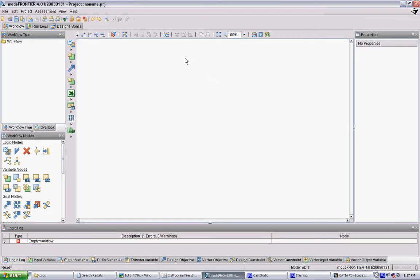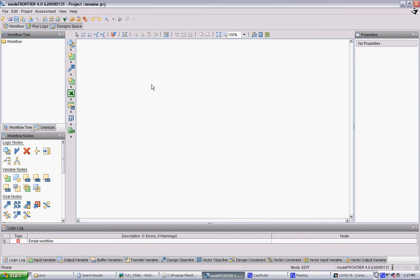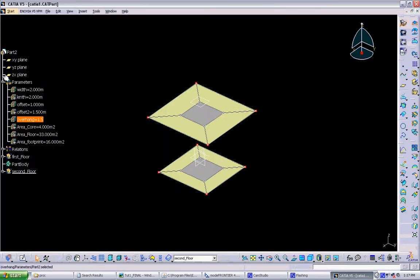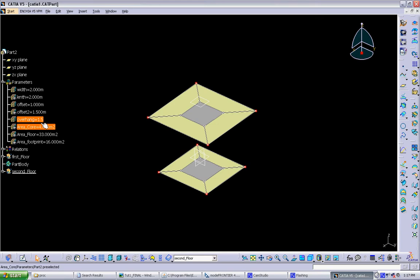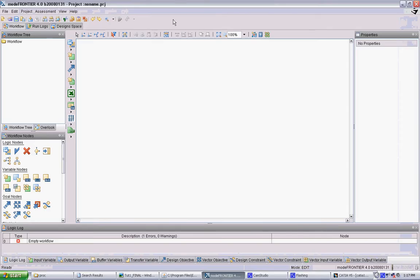Basically ModeFrontier is a software that generates data and can work with other software. For this class, we're going to use it to control CATIA models. What it does is input data into a model and get data back. In CATIA, we set up three parameters that control the model and three that get data back. ModeFrontier looks at those inputs and outputs and uses its genetic algorithm to generate new models.